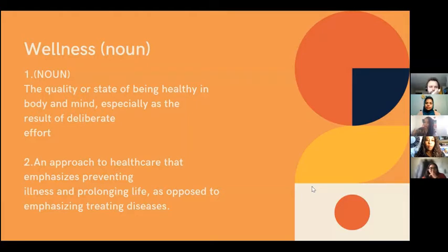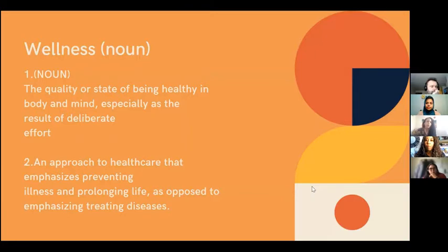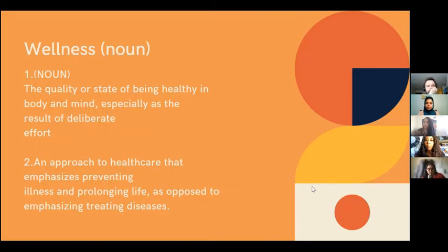The second definition of wellness is an approach to health care that emphasizes preventing illness and prolonging life, as opposed to emphasizing treating diseases. Wellness is really describing a high quality of life that we're all trying to achieve — engaging in certain practices that add years to our life rather than having negative health effects.